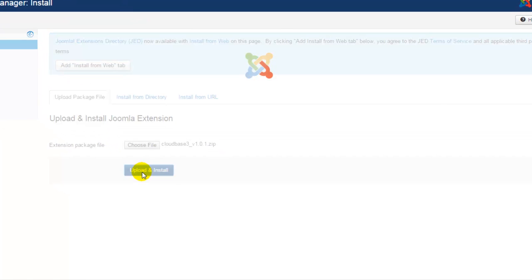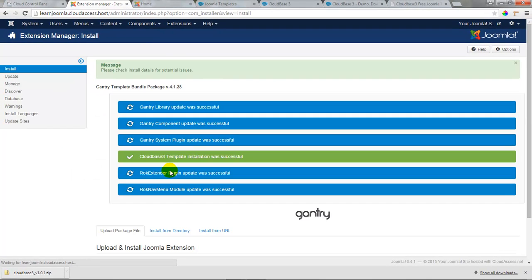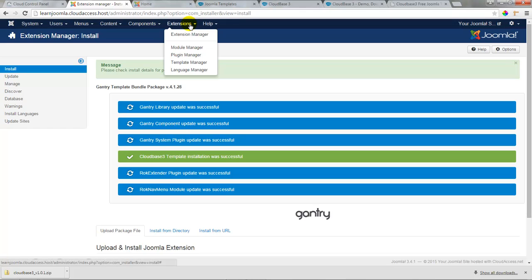Once the template has been installed successfully you'll receive the green message at the top of the page and we'll also receive a series of blue or green check marks letting us know the gantry framework was also installed for this template.